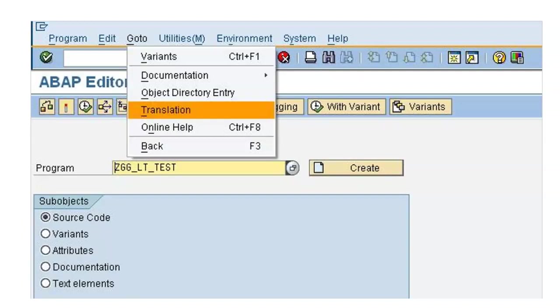You can just follow the steps and you will be able to change it. The first step would be going to AC38 and then clicking on go to and then translations. This is not the only way - you can go into the program and do the same steps, or you can go to the text elements or any text objects.